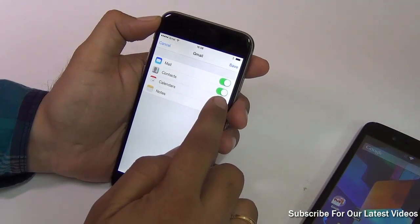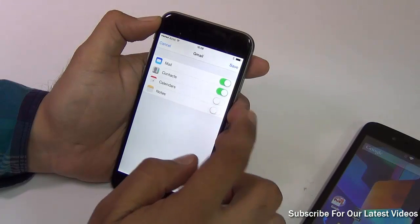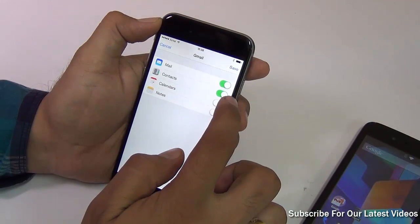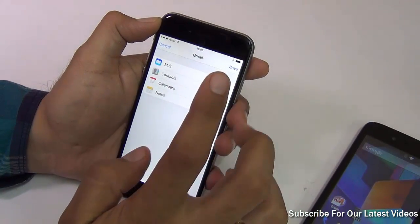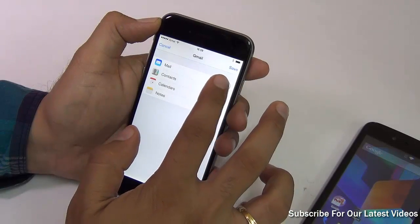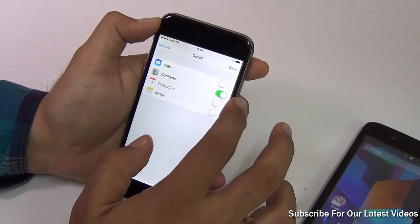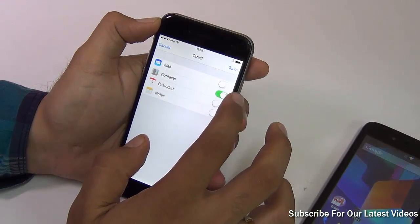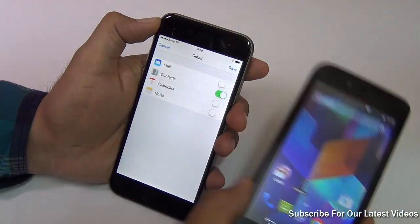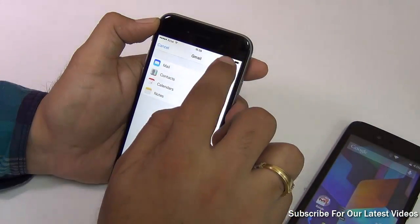I've entered my credentials and I can see options for Mail, Contacts, Calendars, and Notes. You can turn off the options you don't need. You can keep Mail and Contacts on, or even turn Mail off and keep only Contacts. This will synchronize all the contacts from your Android phone to the iPhone.